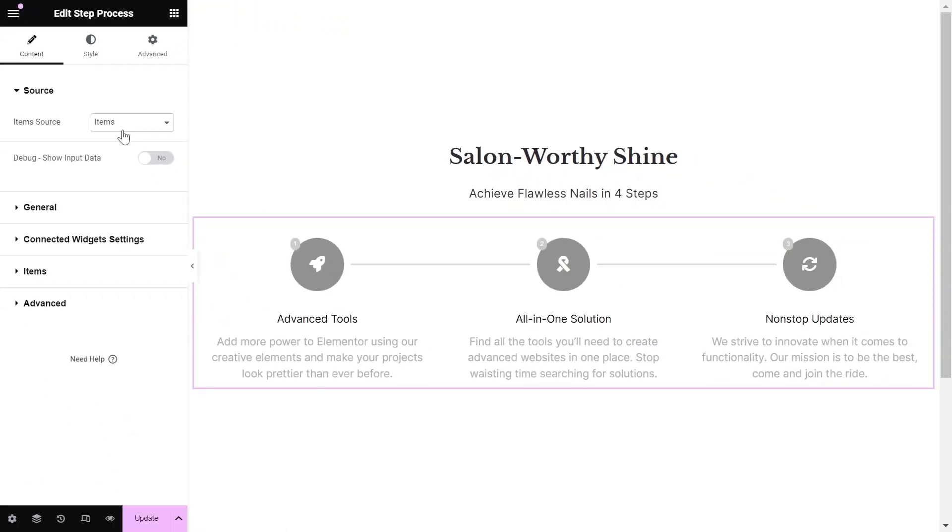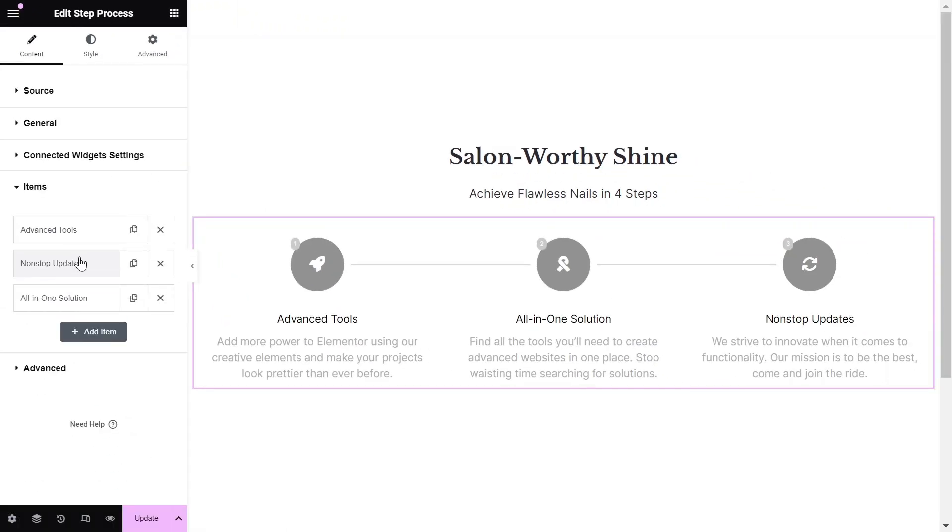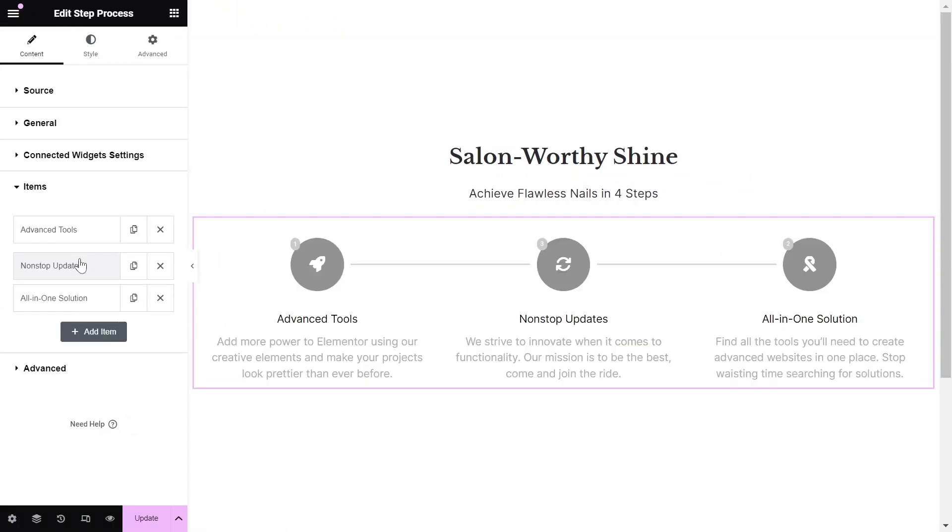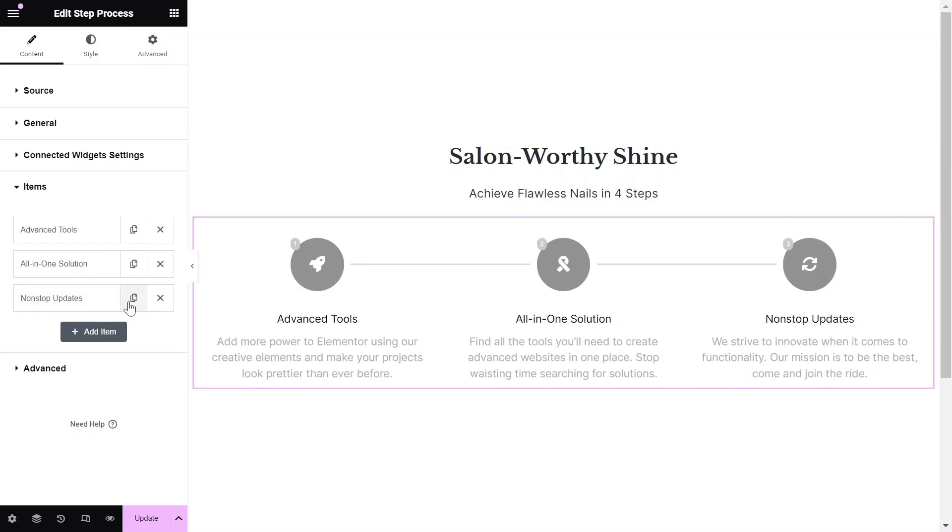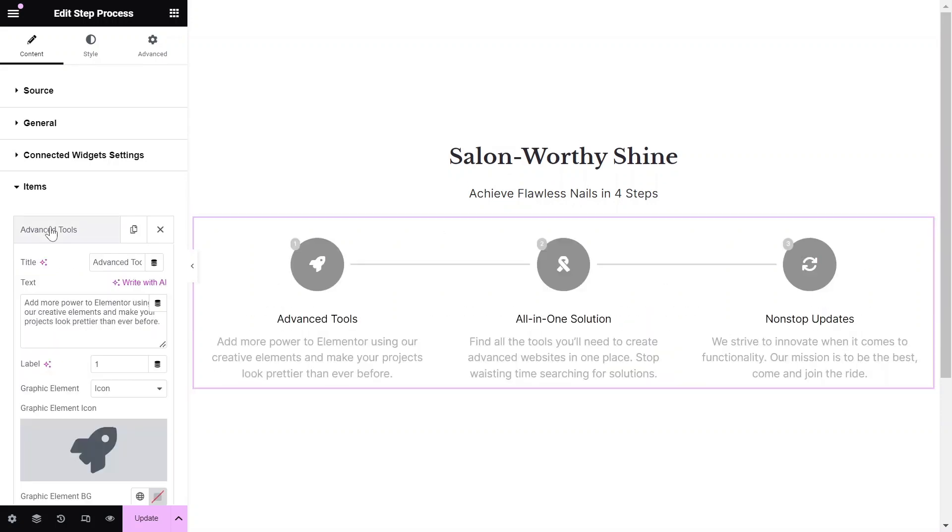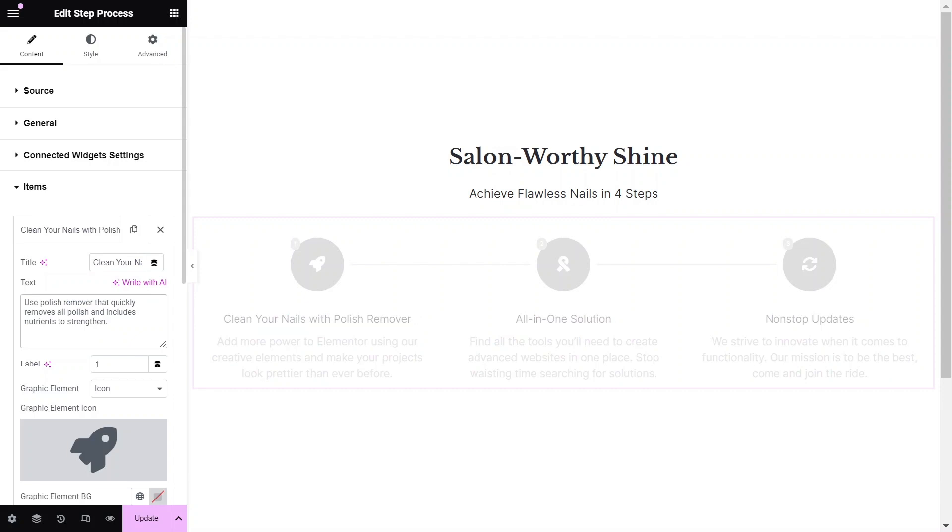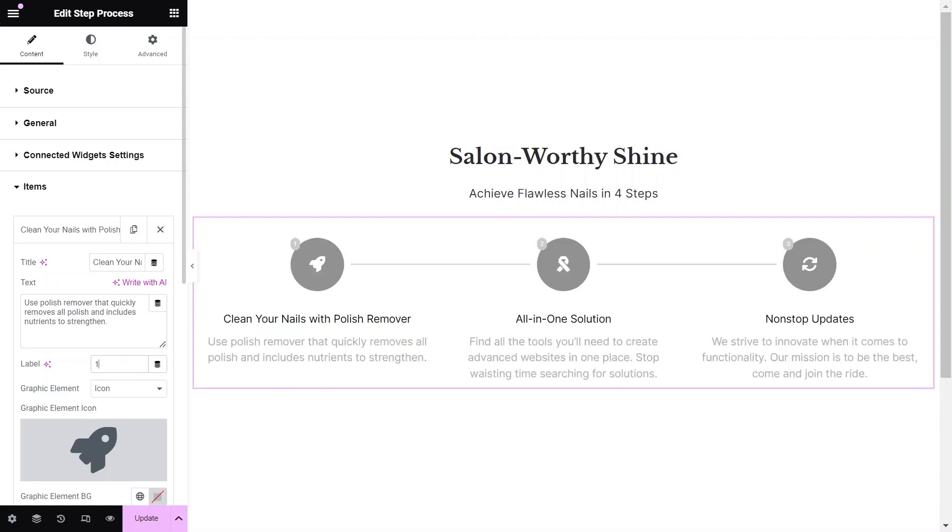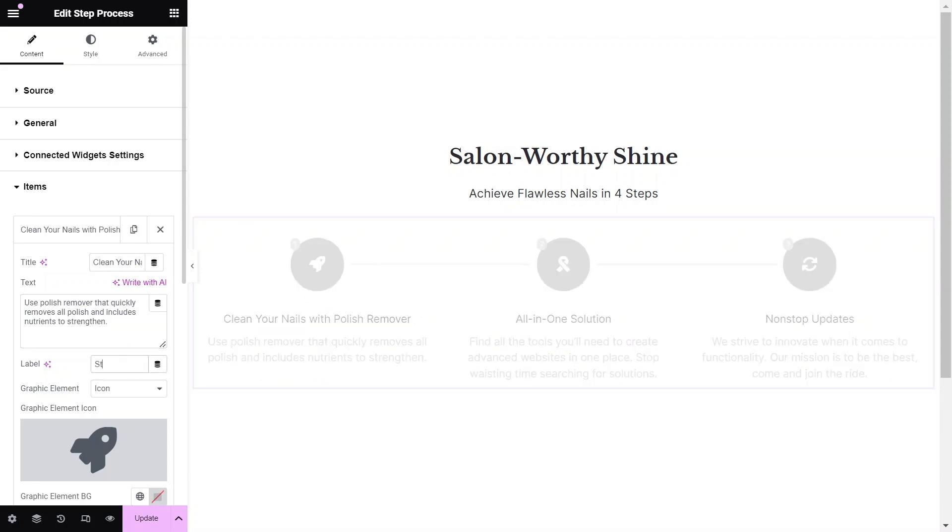Here, you can reorder steps, add new ones, or remove unnecessary steps as needed. Use the Title, Text, and Label fields to insert your content based on your specific requirements.